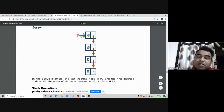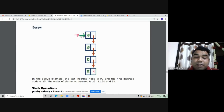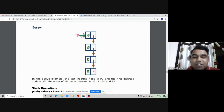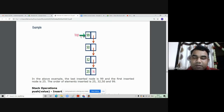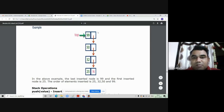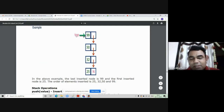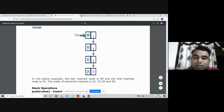Instead of using a start pointer or head pointer, the name is changed to 'top'. Whenever you insert any element into this stack, top will be incremented by one. Whenever you delete any element from the stack, it is always the topmost element that gets deleted, and top must be decremented by one. If you delete 99, top must shift from 99 to 50, the next element in the linked list.